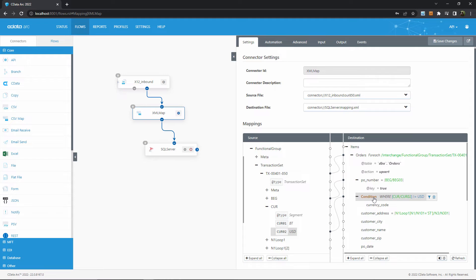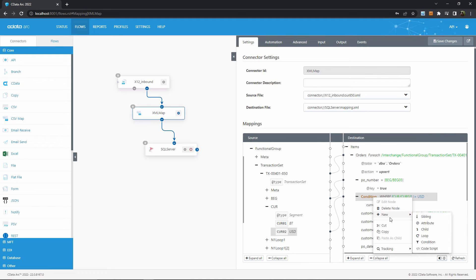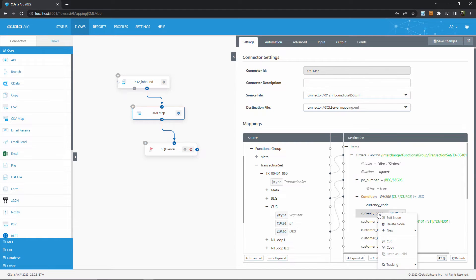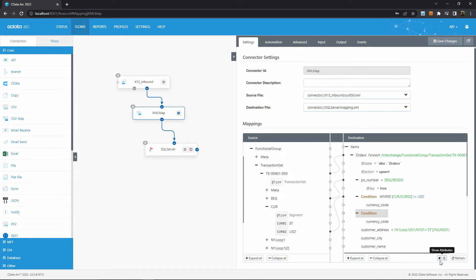Another way that you can use conditionals is by having multiple different conditions with the same output element within each one. This essentially creates if-else logic, where that output element's value depends on which of these conditions is true.